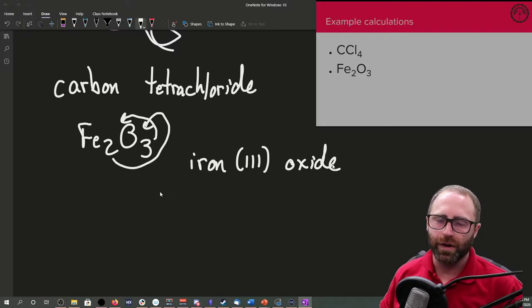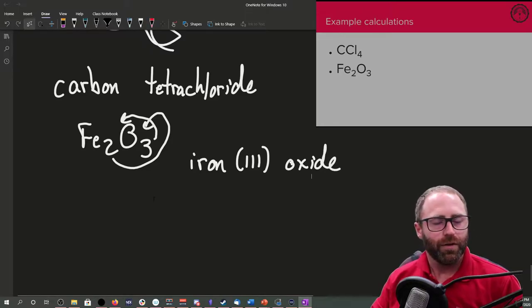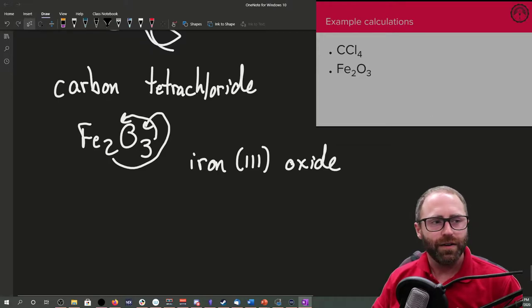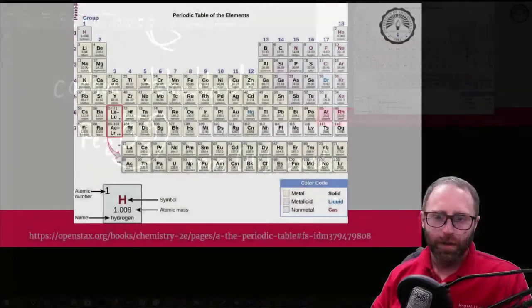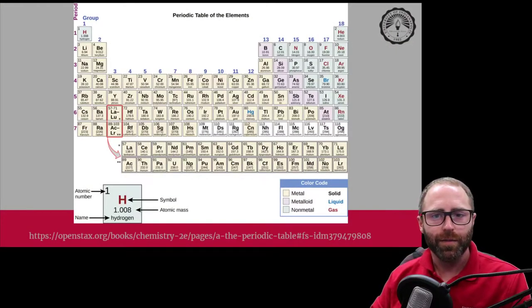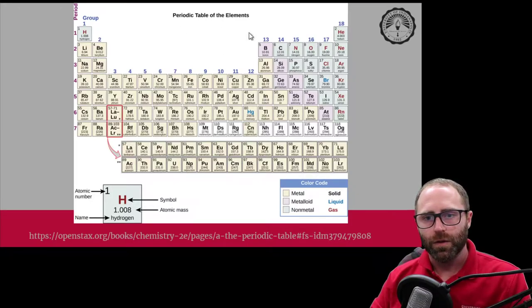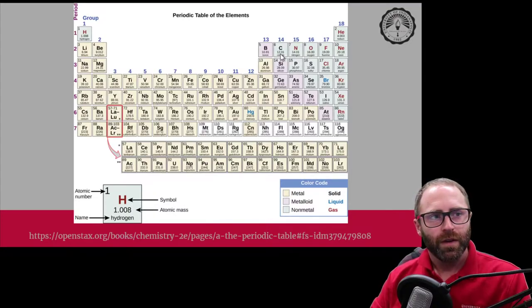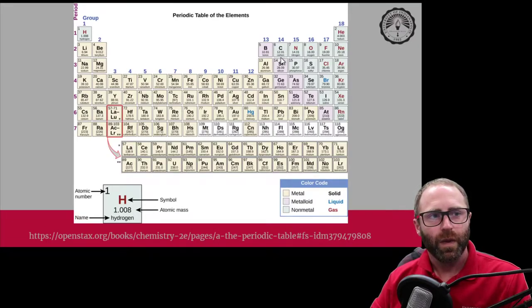The point of that wasn't just naming — it was to start calculating the formula mass or molecular mass. To figure that out, we need a periodic table. We can look up where our substances are: carbon has an atomic mass of 12.01, and chlorine has an atomic mass of 35.45.